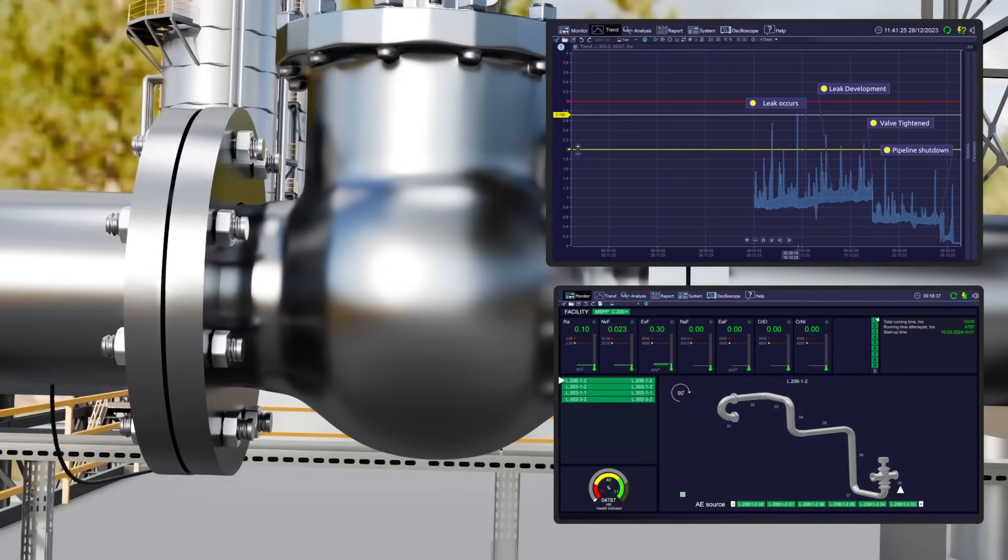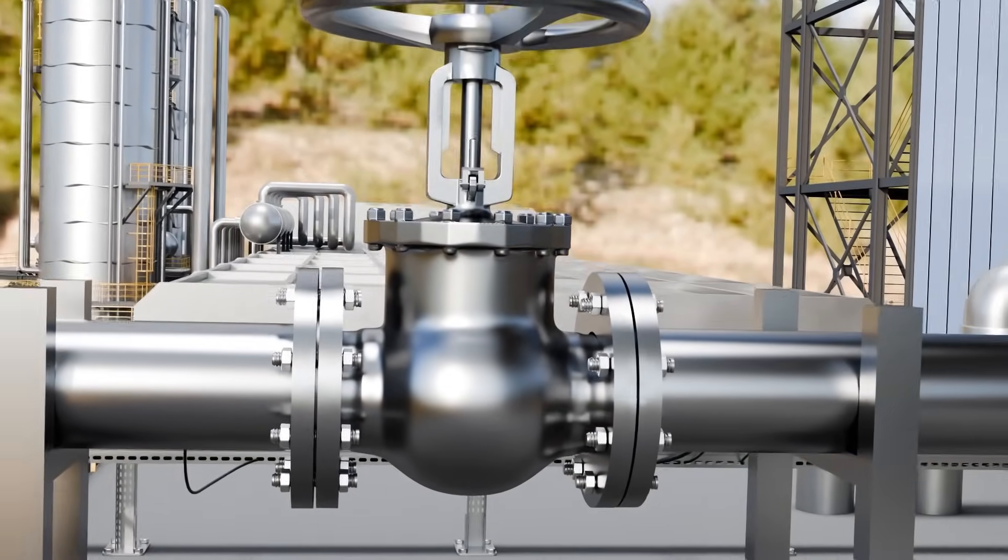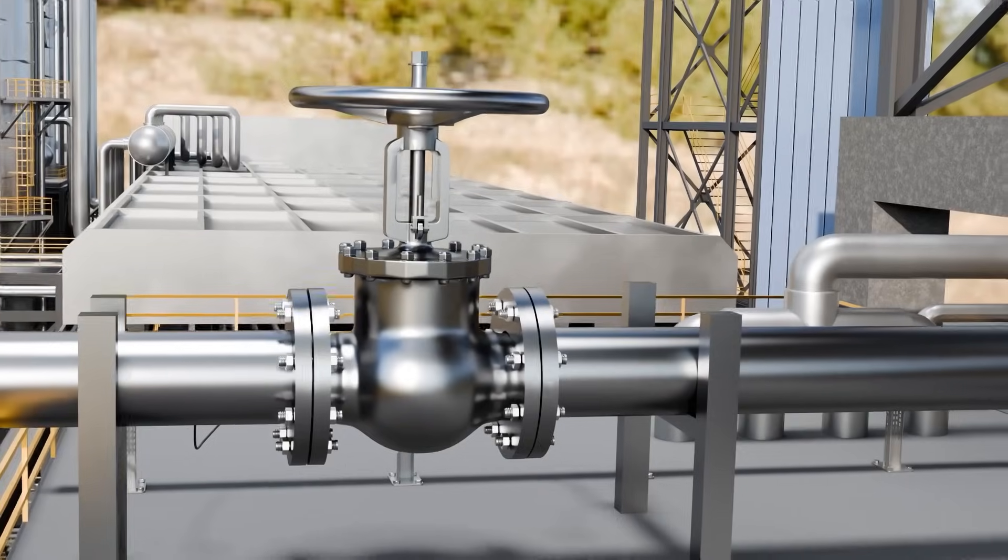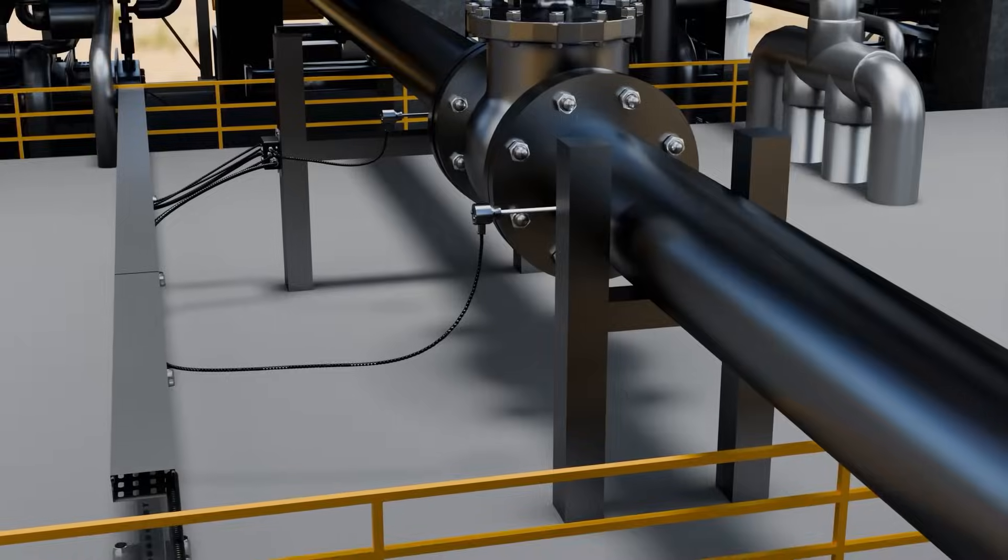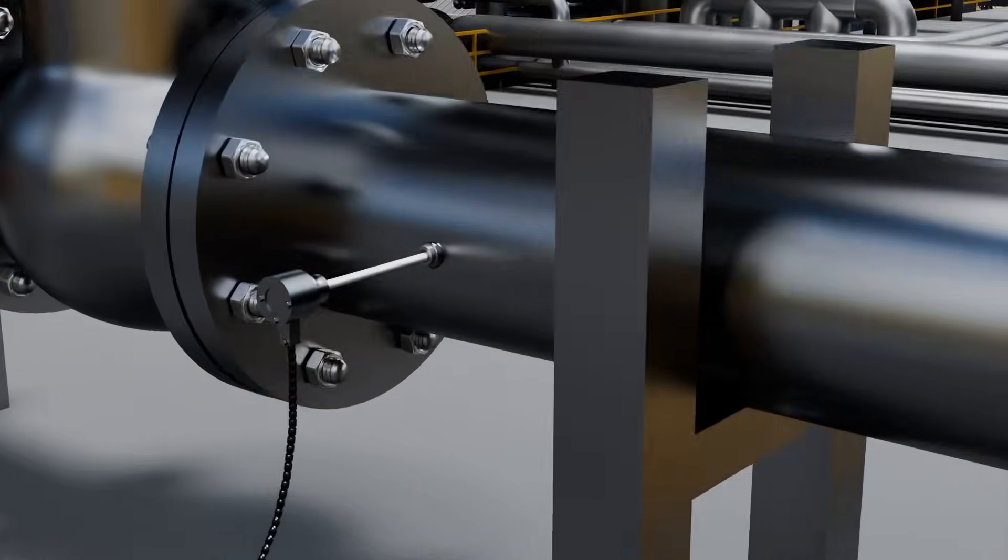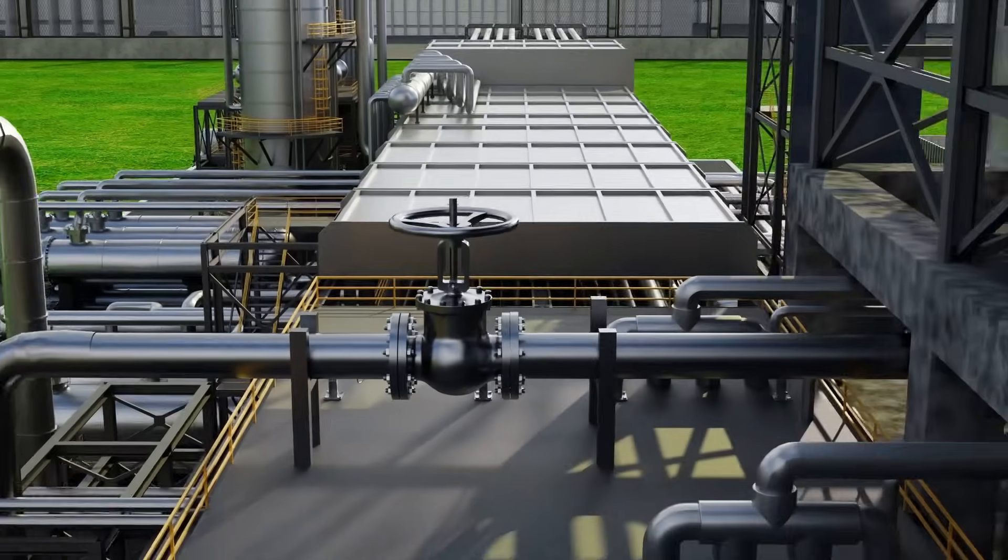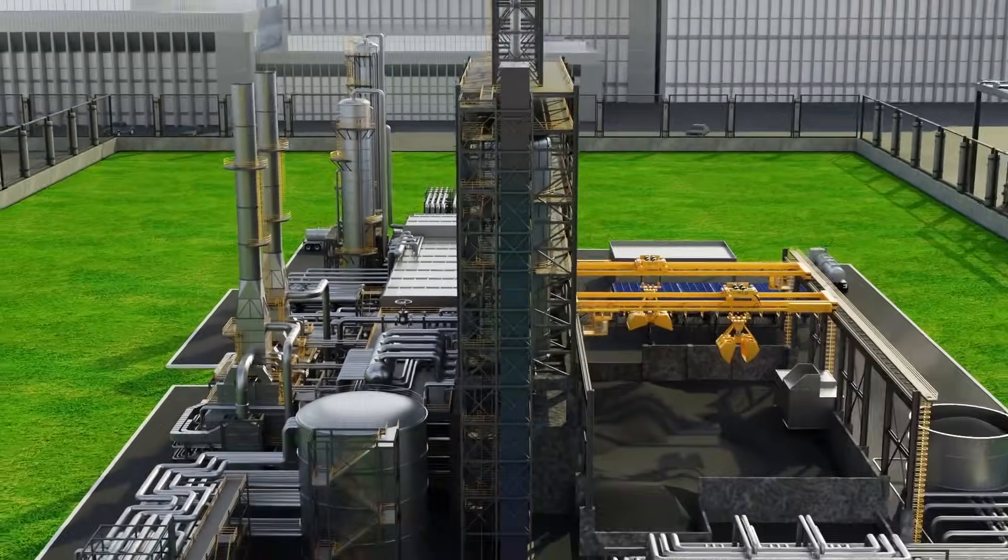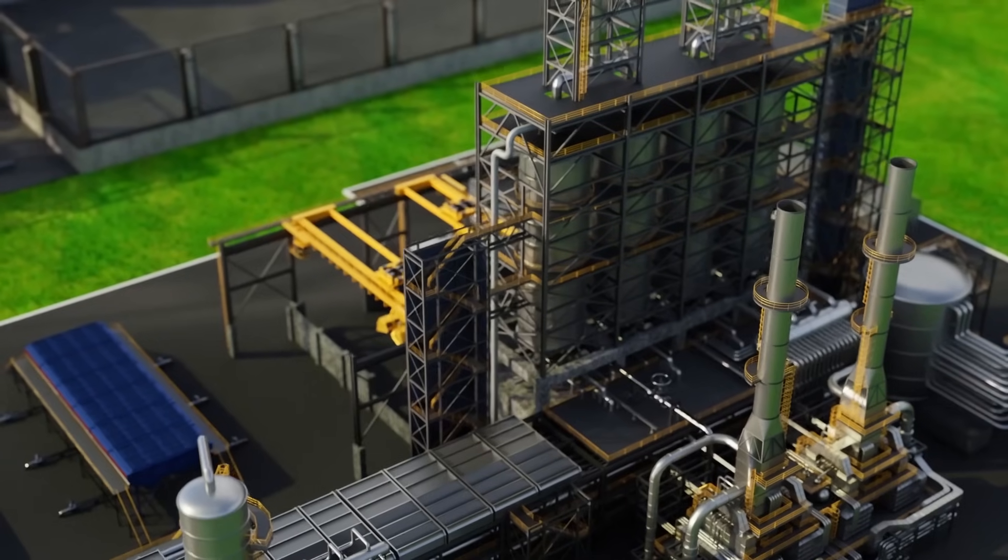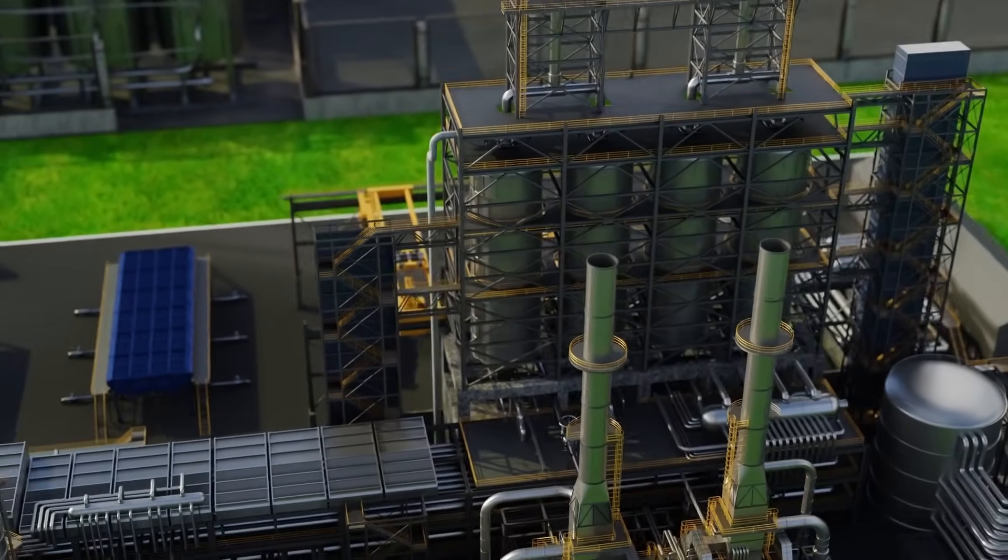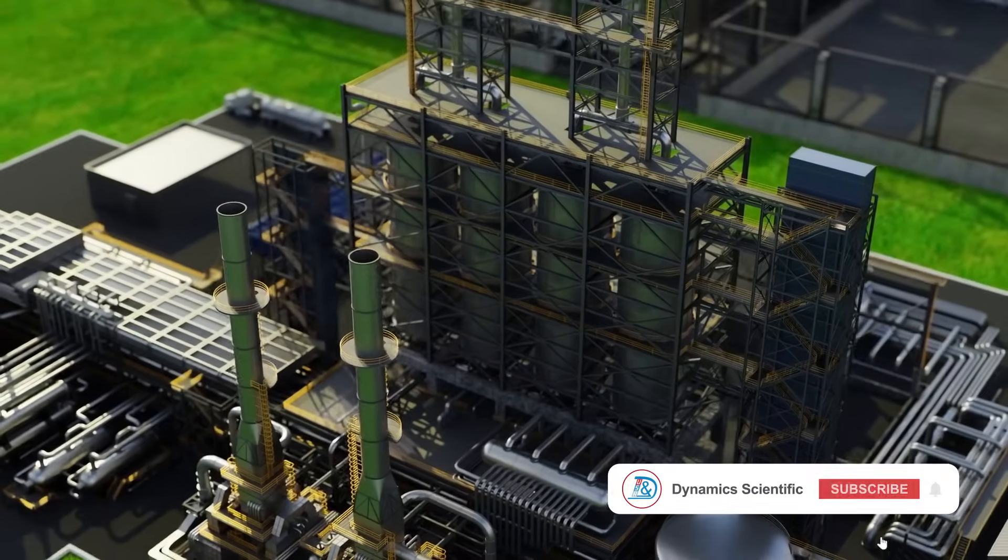The compact system detected a leak early using the acoustic emission method during facility operation, allowing timely action to eliminate it. Real-time automatic diagnostics significantly enhanced the reliability and lifespan of the pipeline. By employing physics-based artificial intelligence that identified the defect at its emergence, the compact system prevented potential environmental accidents while reducing maintenance costs and equipment downtime.